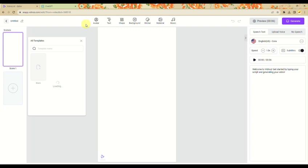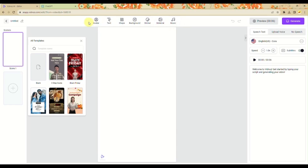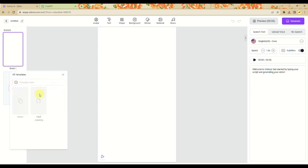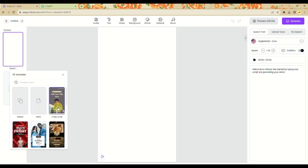Now that you're on the editing page, at the top part here are the tools you'll use to create your AI talking video. On the left side panel, this is where you'll see the scenes for your video. You can choose a template if you want to add a scene, or you can use the blank page — and in my case, I'll be using a blank page.